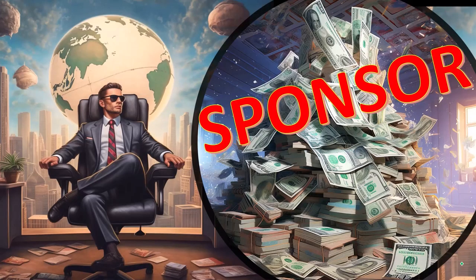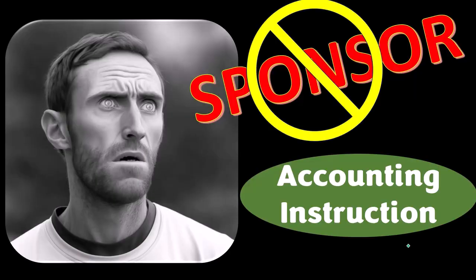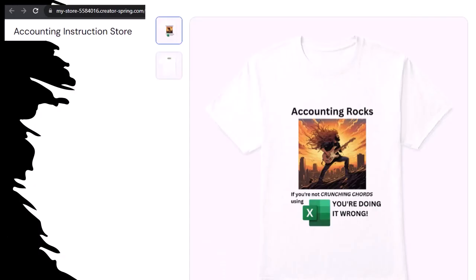First, a word from our sponsor. We're sponsoring ourselves on this one because apparently the merchandisers don't want to be seen with us. But that's okay, because our merchandise is better than their stuff anyways. Like our Accounting Rocks product line. If you're not crunching numbers using Excel, you're doing it wrong. Accounting is one of the highest forms of artistic expression, and accountants have an obligation to share the tools necessary to properly channel the creative muse. She rarely speaks more clearly than through the beautiful symmetry of spreadsheets. So get the shirt, because the creative muse could use a new pair of shoes.